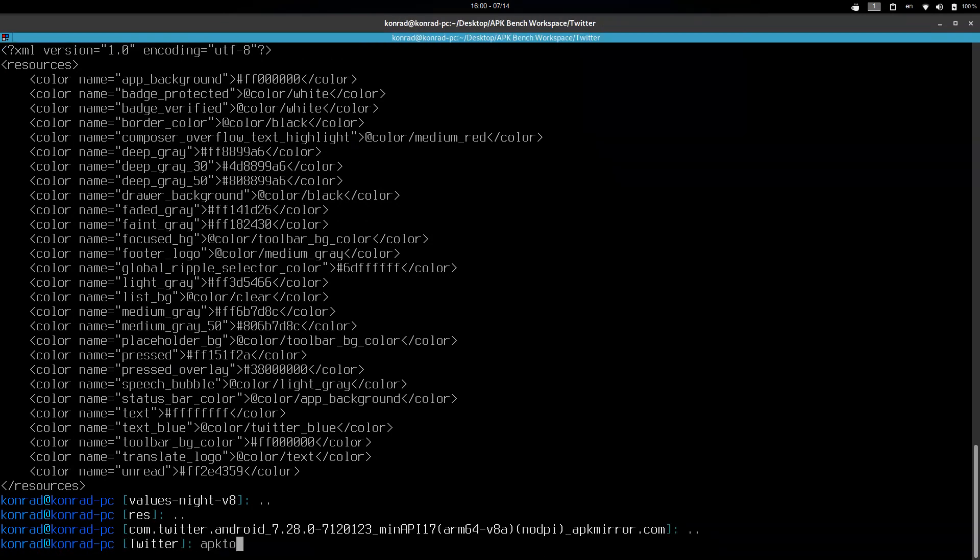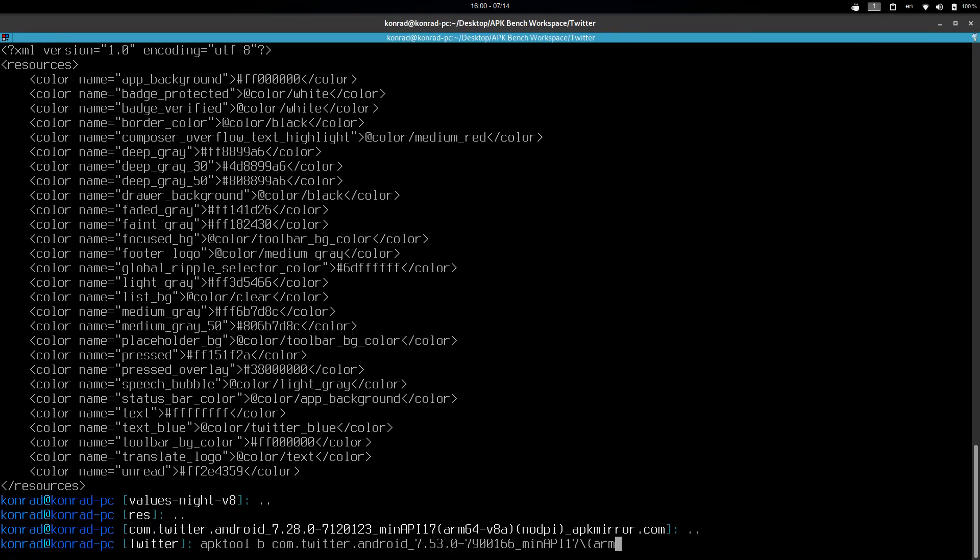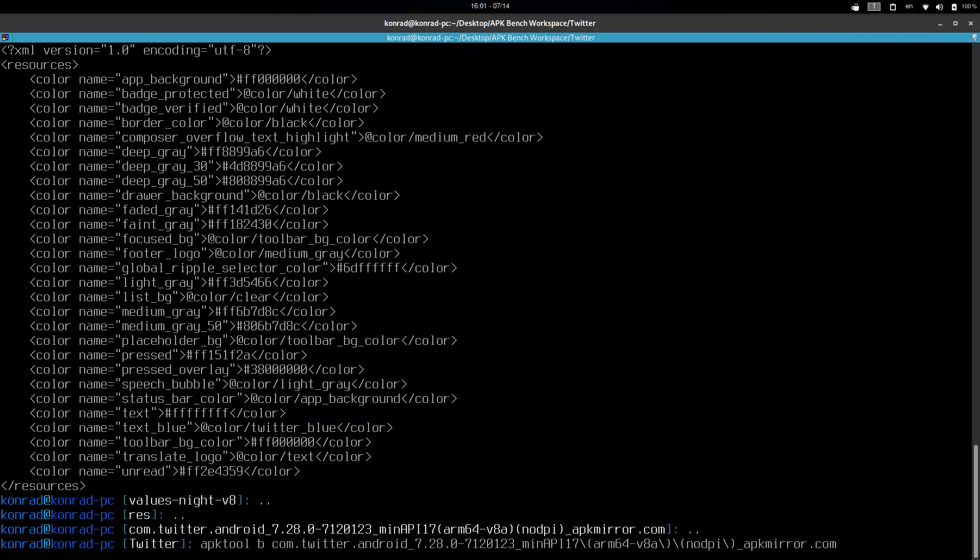This is pretty much it. So you just have to go back, build, and just build the directory itself. And give it an output.